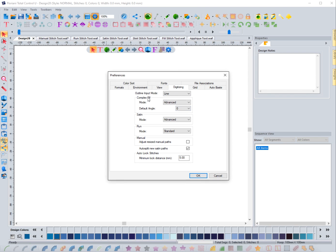Then you have complex fill, satin, run, and manual — this has to do with resizing — but there's a mode for each type of stitch: complex fill, satin, and run. These are different ways in which, once you set the stitches and right-mouse-click to generate them, it determines what the software does at that point — whether it's going to allow you to manually adjust things like start points, end points, and angles.